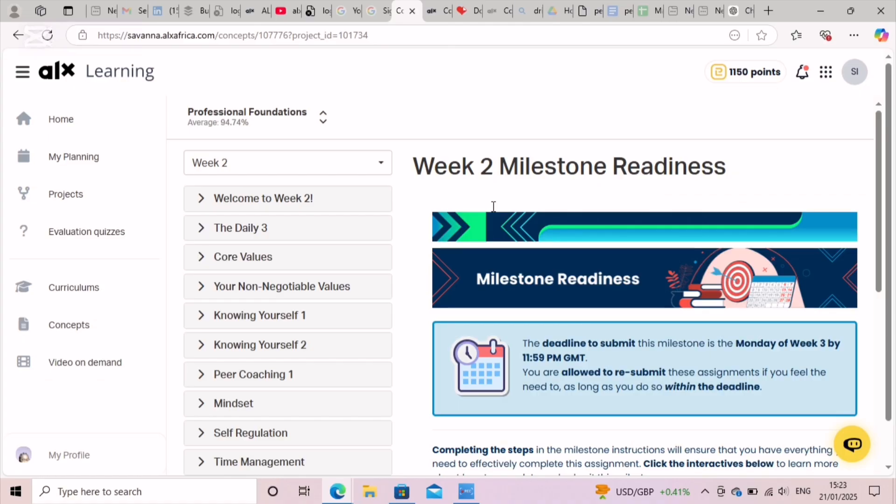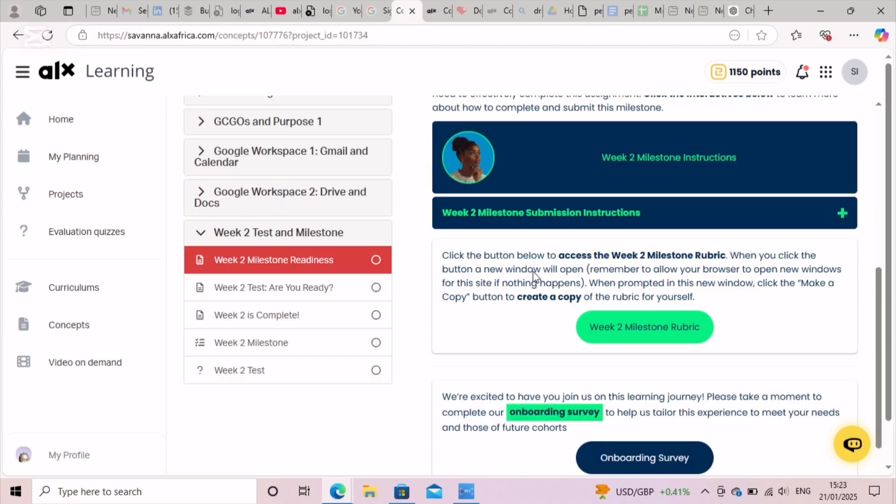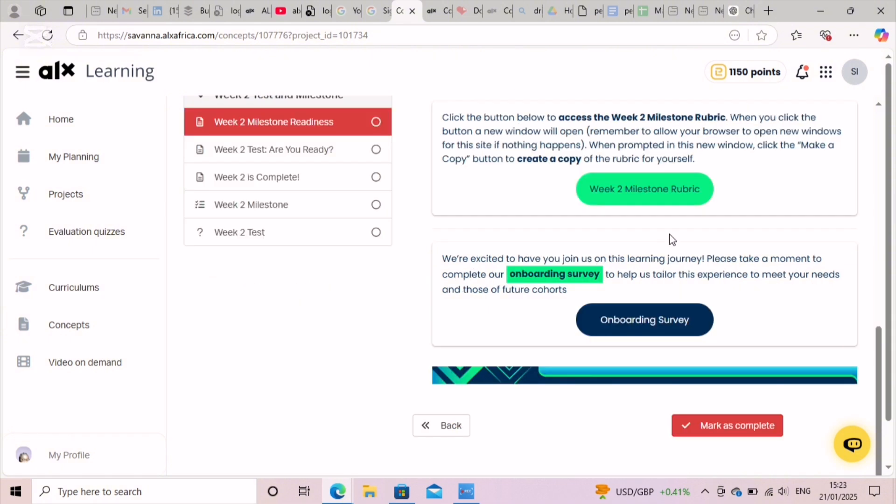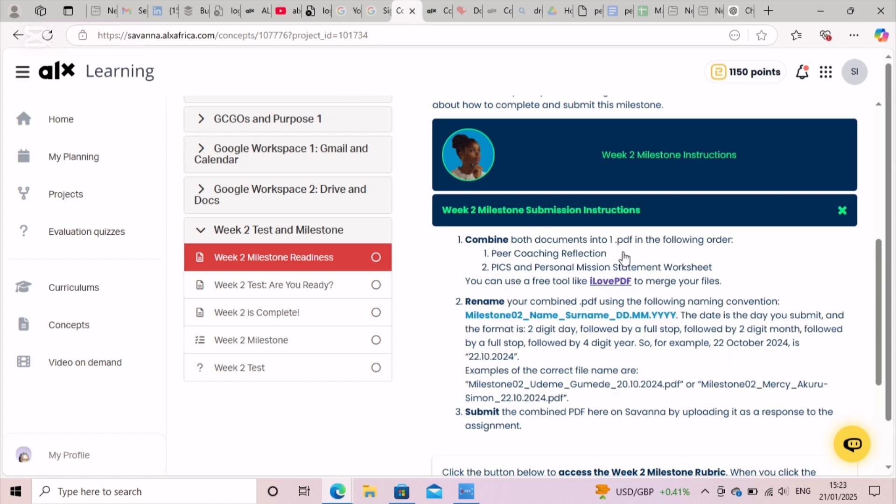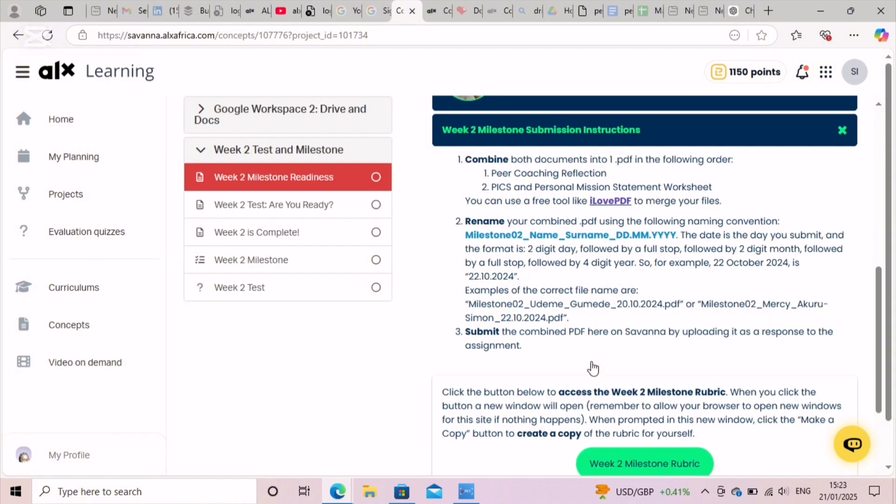Hey guys, welcome again to Success Channel. Today we'll be taking you through the guide on Milestone 2, Week 2. These are the instructions to get milestones ready. You combine documents which is peer coaching and your mission statements.